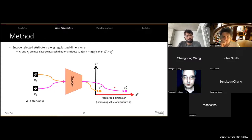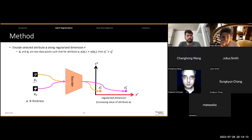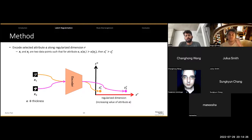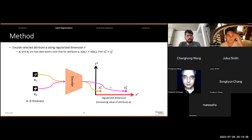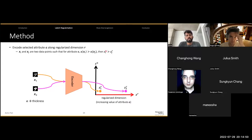The method is fairly simple. The goal is to encode an attribute along a regularized dimension R, shown in red, so that the selected attribute increases as we traverse along this direction. Given two points x1 and x2 where x2 has higher thickness than x1, we need to enforce a training scheme where when we pass these two data points to the VAE encoder, the latent code for the second example should be higher than the latent code for the first example along this regularized dimension. Mathematically, if the attribute value of xi is greater than the attribute value of xj, then the latent code for the i-th data point along the r-th dimension should be greater than the latent code for the j-th data point along the r-th dimension.